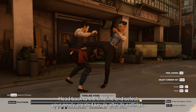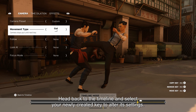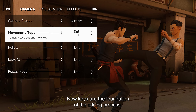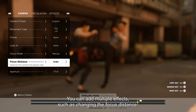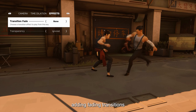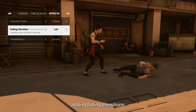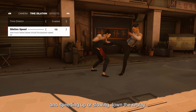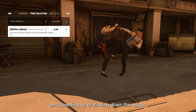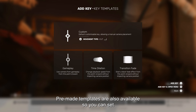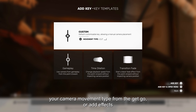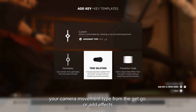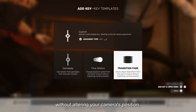Head back to the timeline and select your newly created key to alter its settings. Keys are the foundation of the editing process. You can add multiple effects such as changing the focus distance, adding fading transitions, and speeding up or slowing down the replay. Pre-made templates are also available so you can set your camera movement type from the get-go or add effects without altering your camera's position.